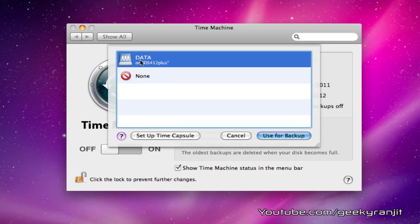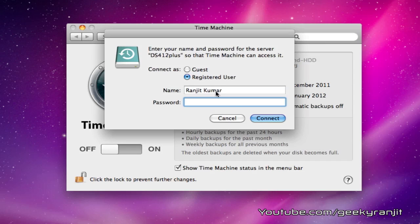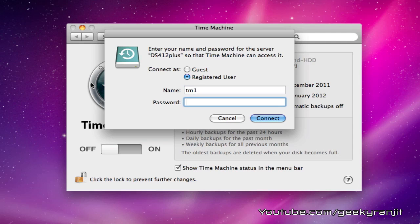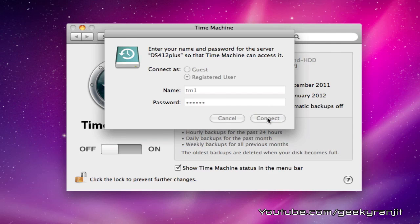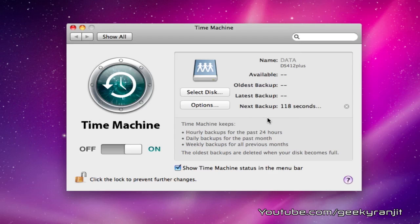Hit select disk. This is our Time Machine folder from the Synology NAS. I'm going to select that and use it for backup. Here, it's really important: enter the username and password that we created—that's TM1 and the password was backup—and hit connect.